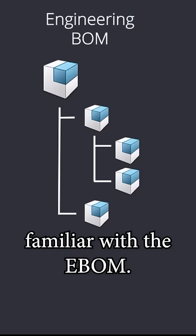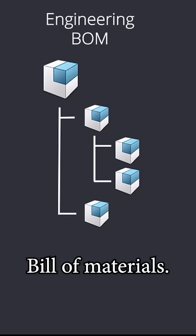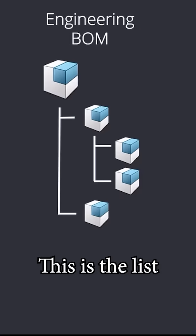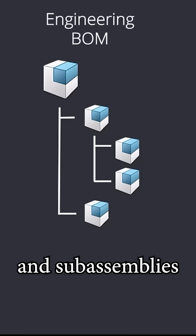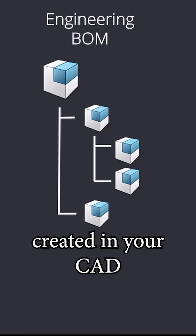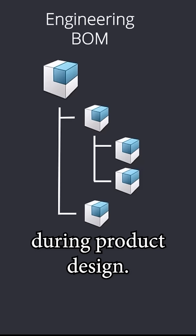You're probably already familiar with the EBOM, the engineering bill of materials. This is the list of components and sub-assemblies created in your CAD system during product design.